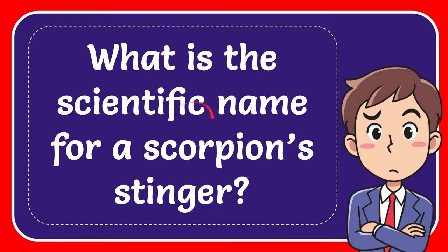In this video, I'm going to give you the answer for this question. The question is what is the scientific name for a scorpion stinger?